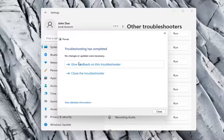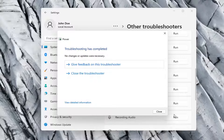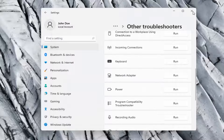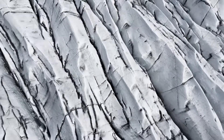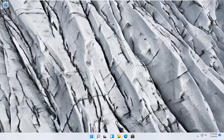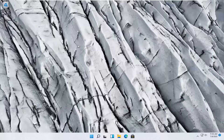It should say if it made any changes, otherwise it should say that no changes were necessary. Close out of here and that should hopefully be about it. Now if you're actually looking to lower your power consumption, I'll go through a couple different ways on how to do that in today's tutorial.